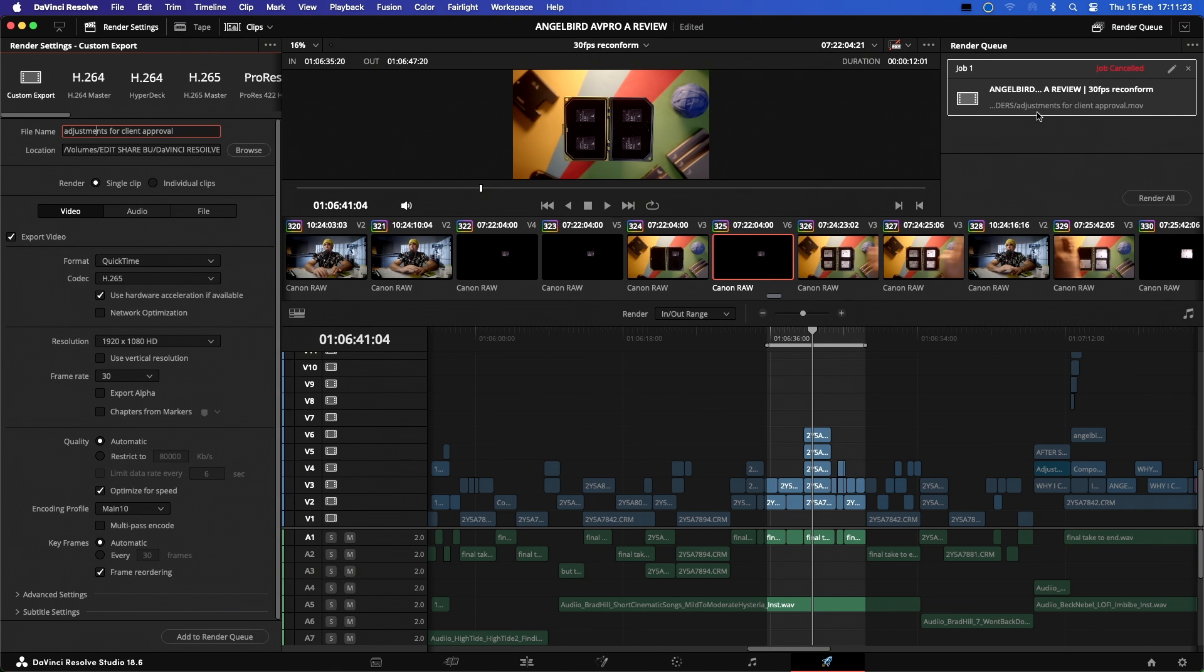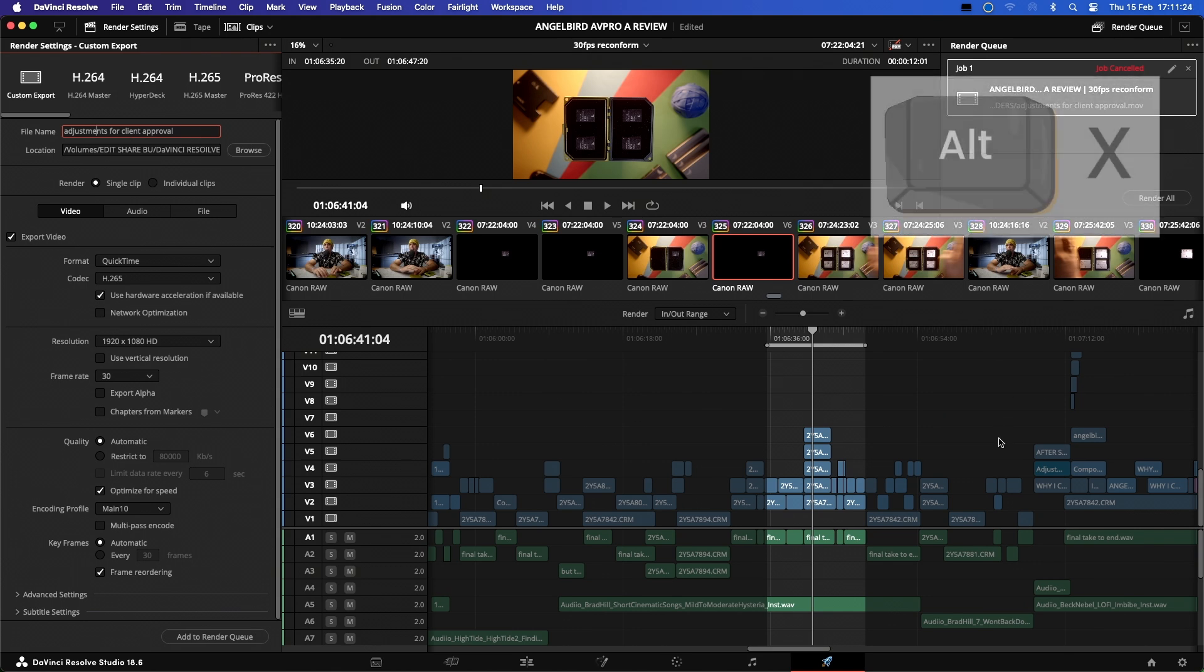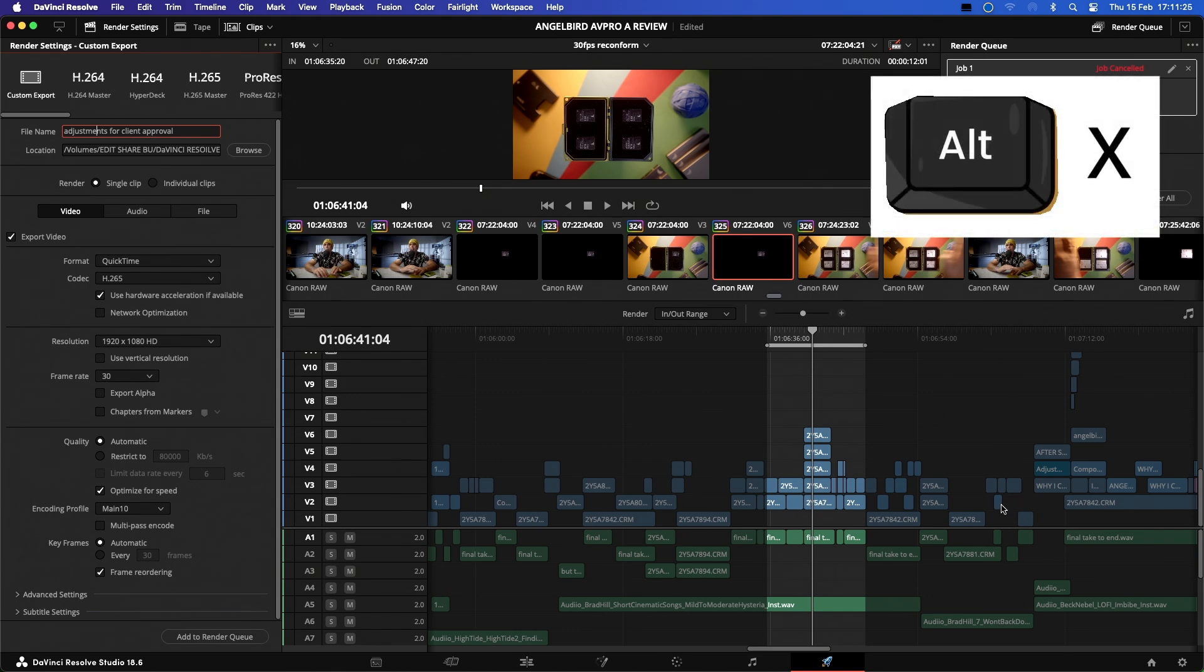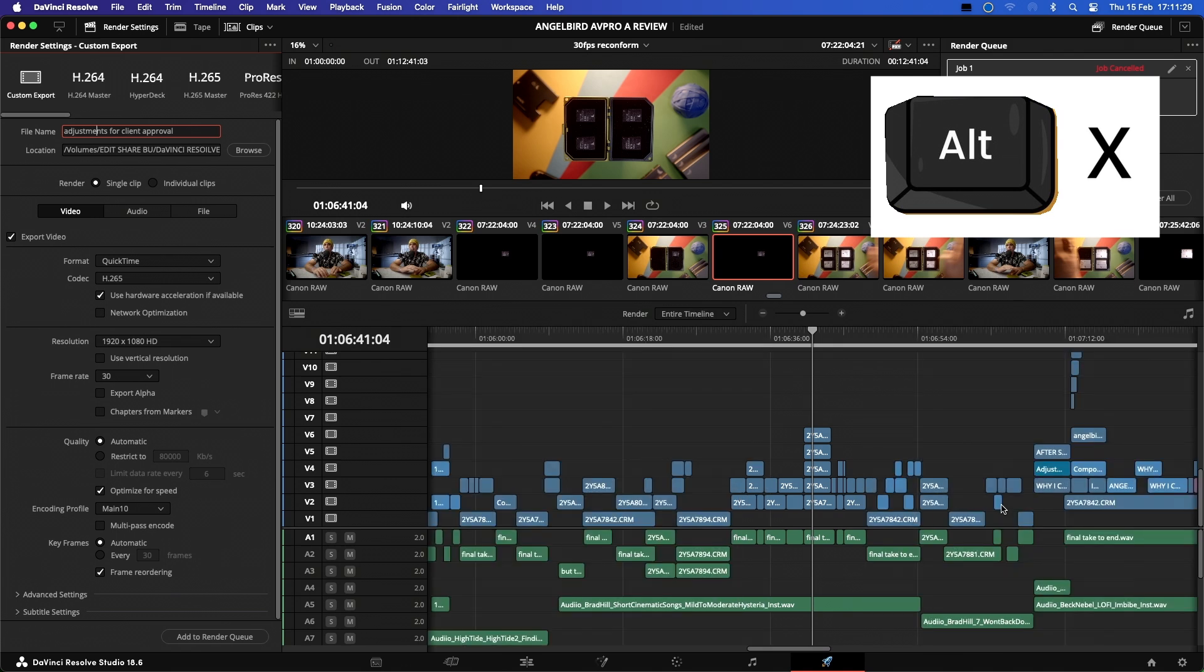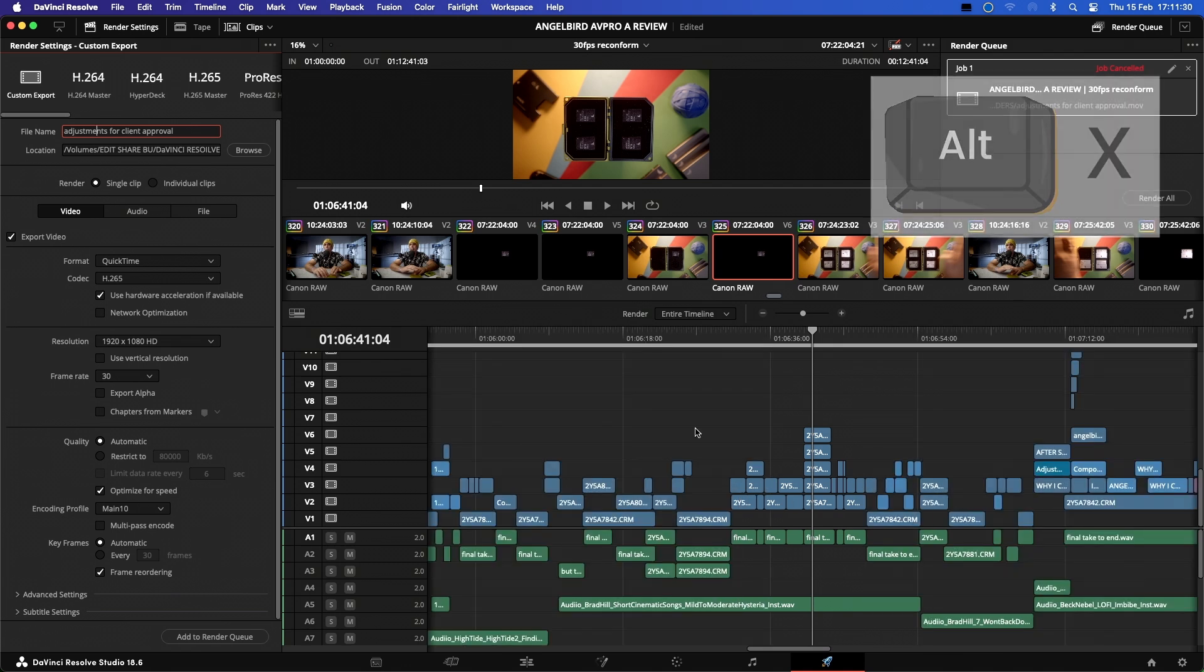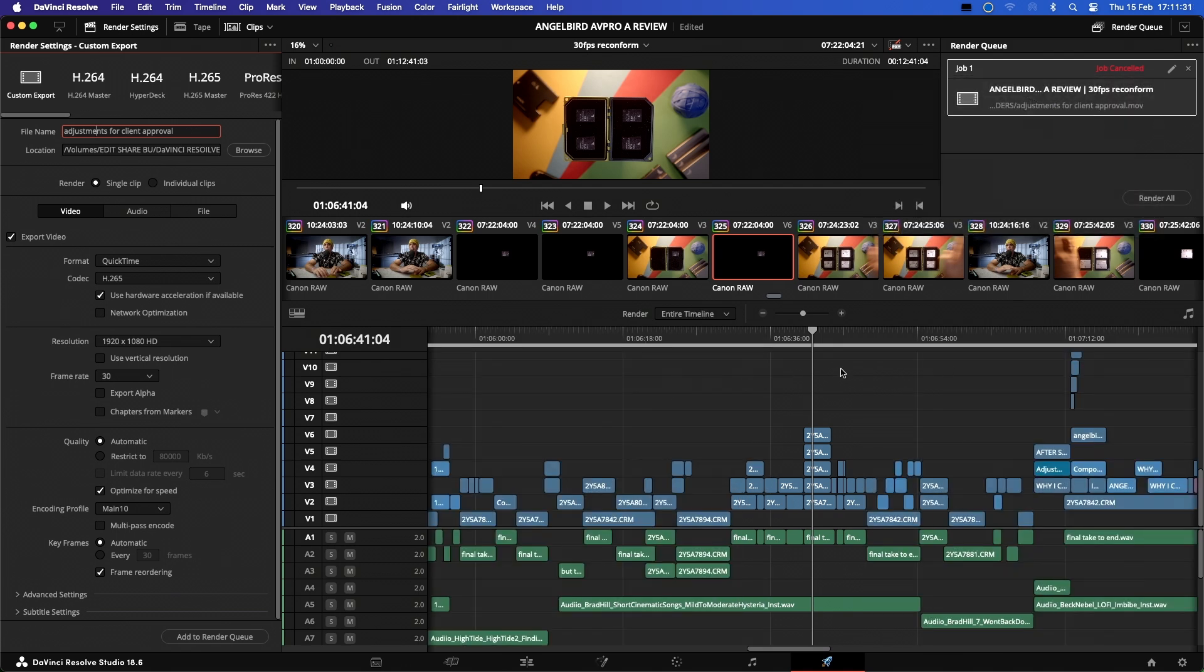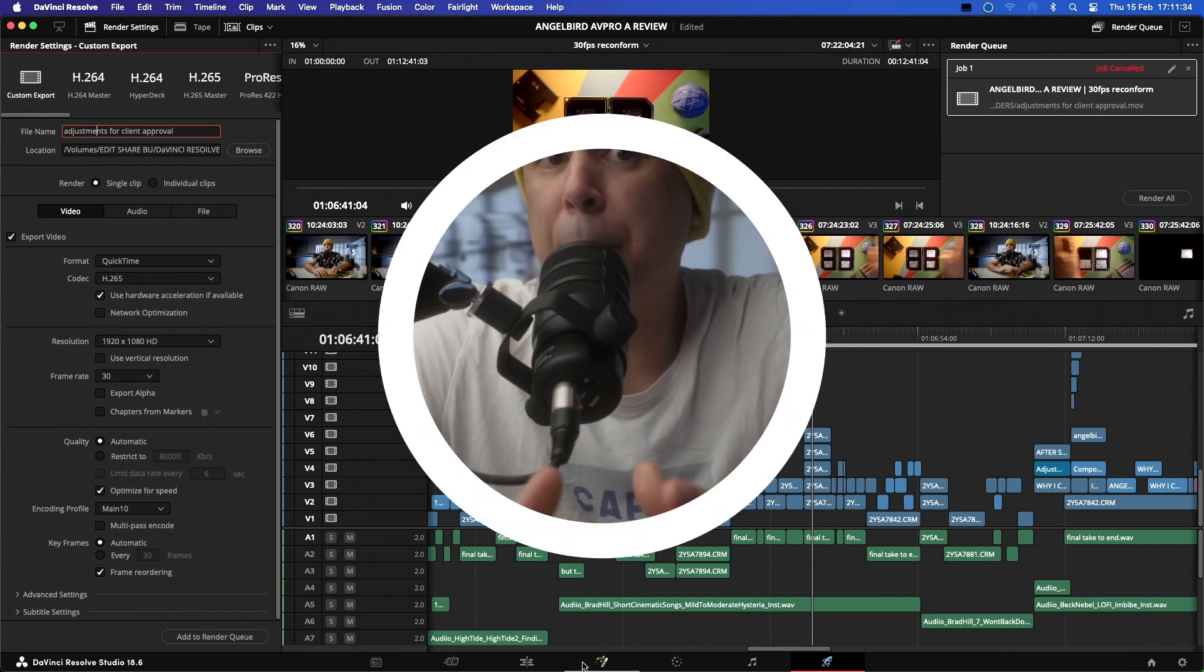After the render is complete, I can use the Option or Alt X command to remove the in and out timeline markers. Now it's important to remove these markers as they can cause copy and paste issues, which I have explained in a video up here and I highly recommend you watch it.